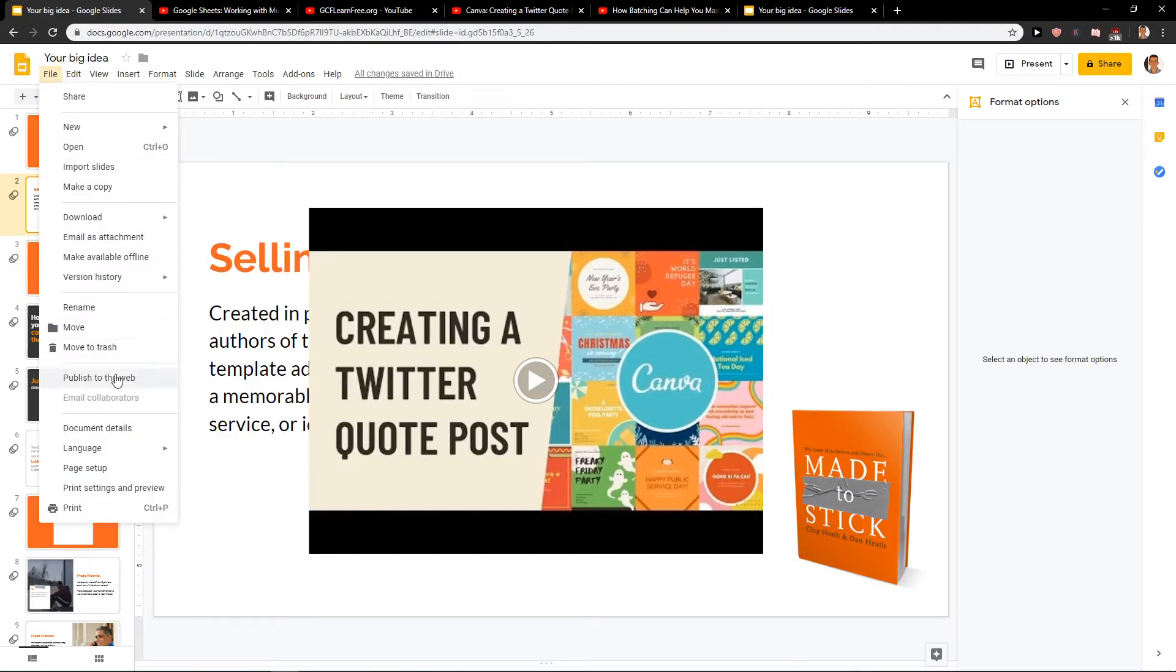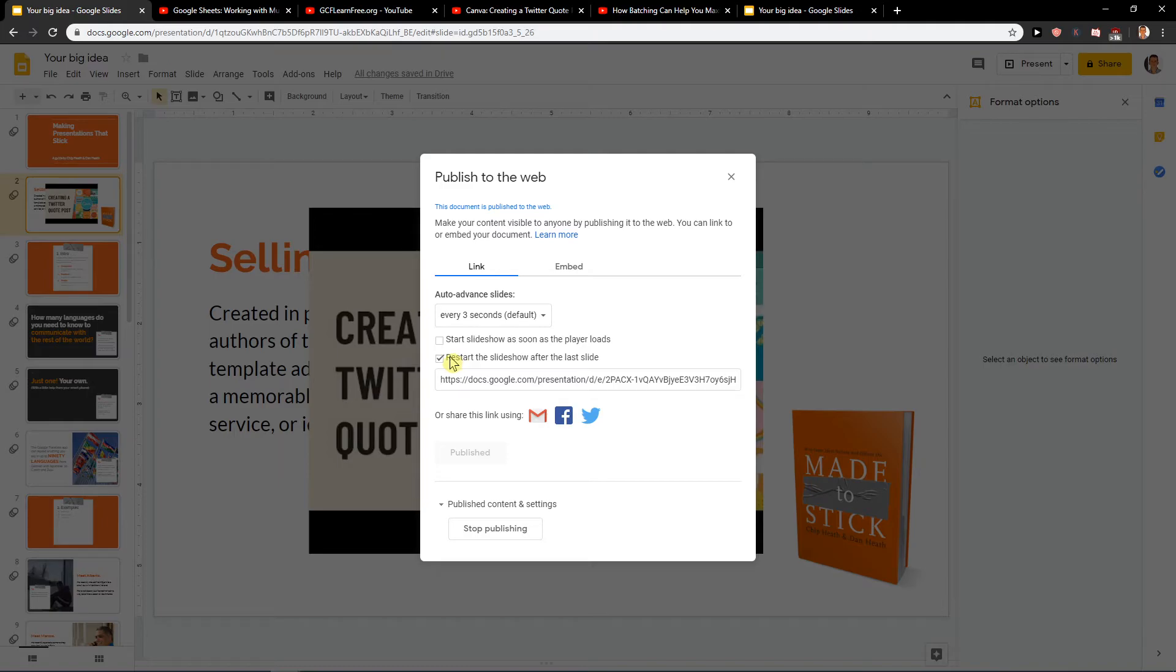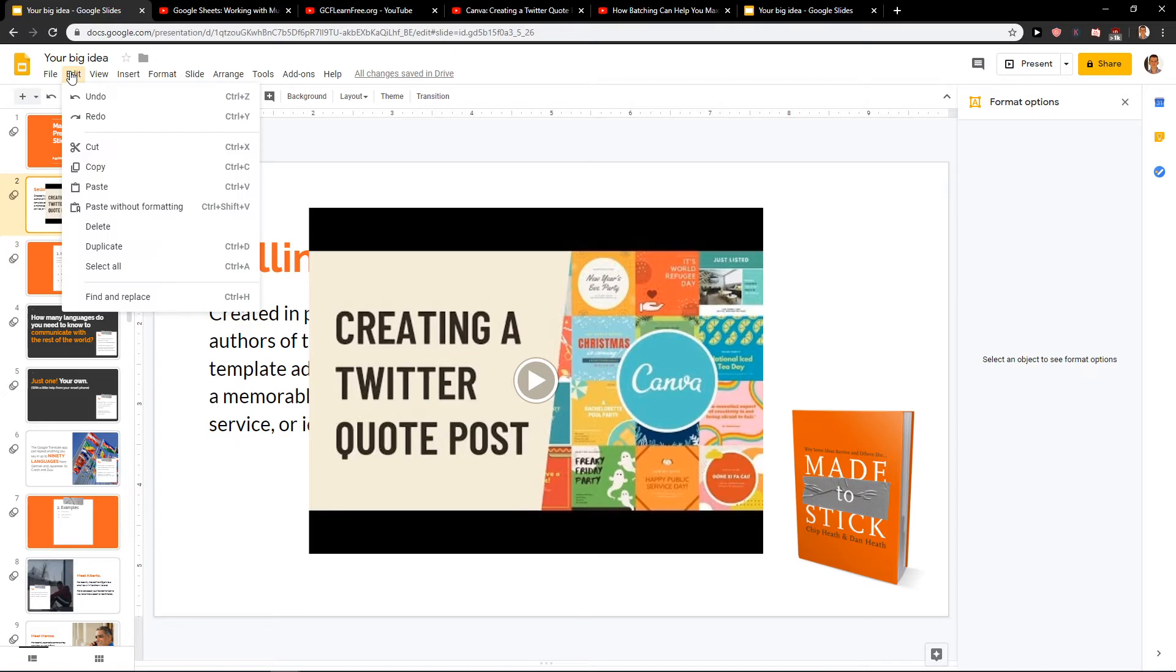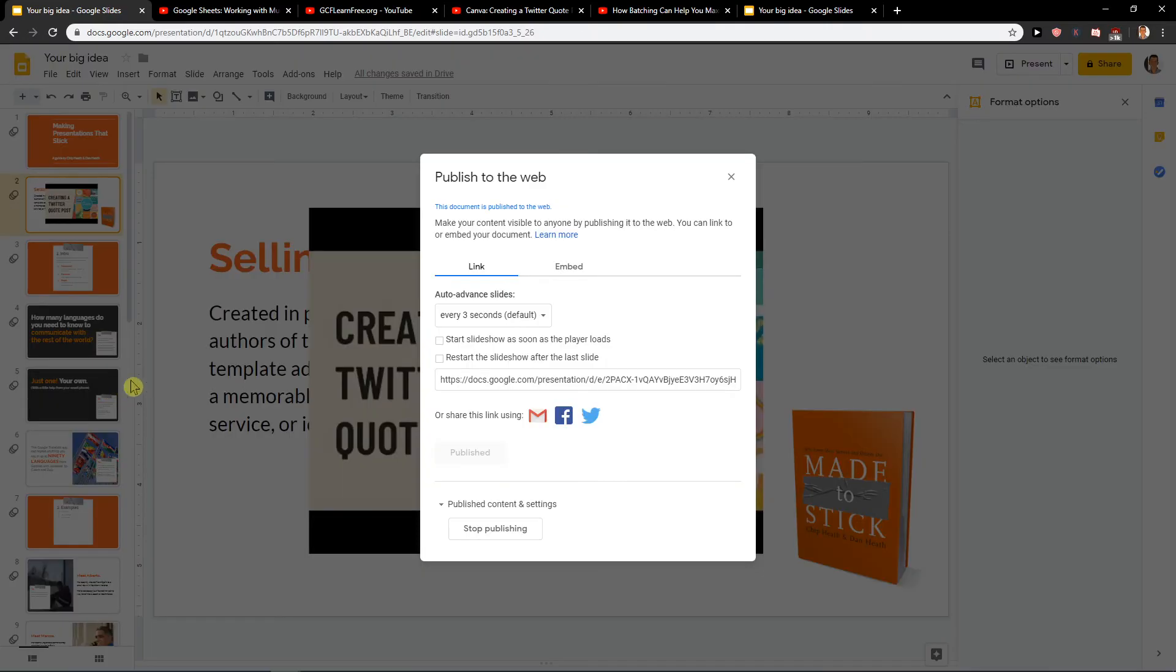What you can do is file, publish to web. So when you want to just put a video on repeat, just make a one slide presentation if possible, and then click go to publish to web.